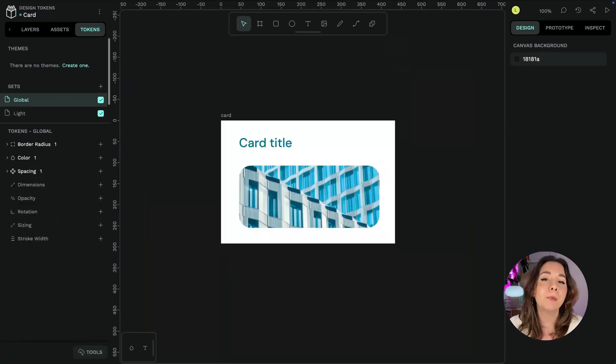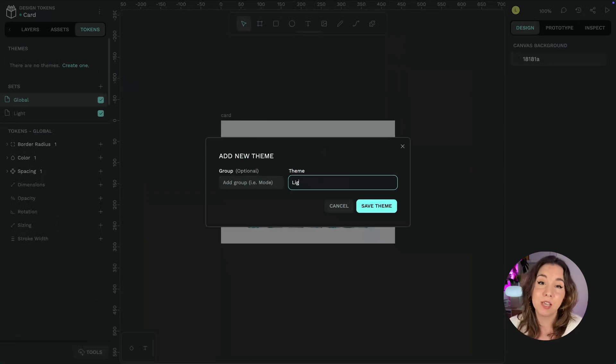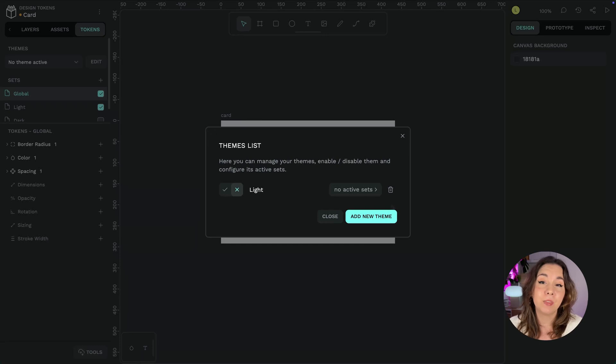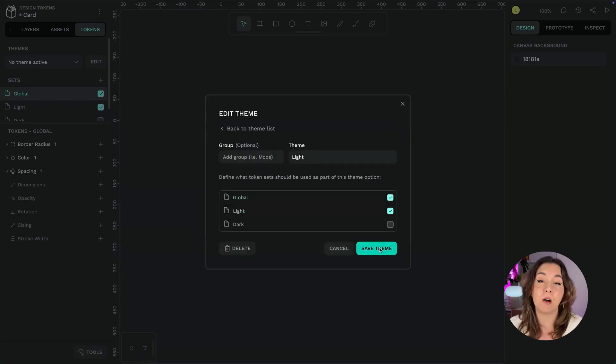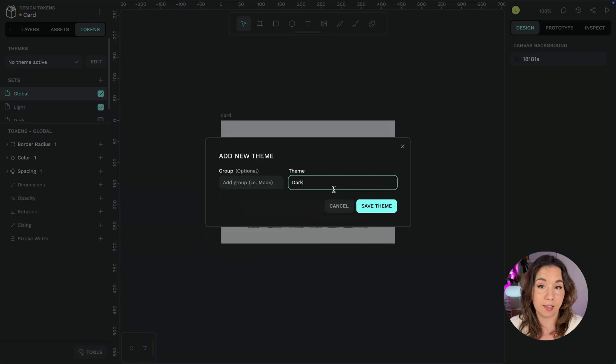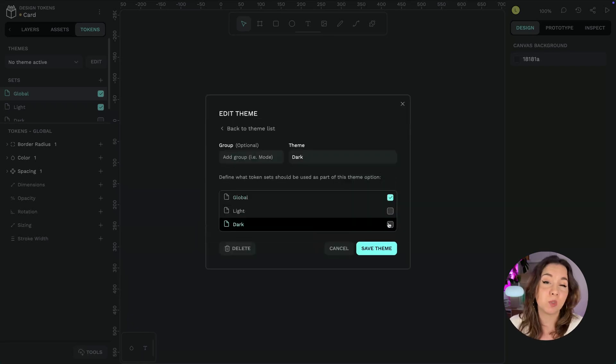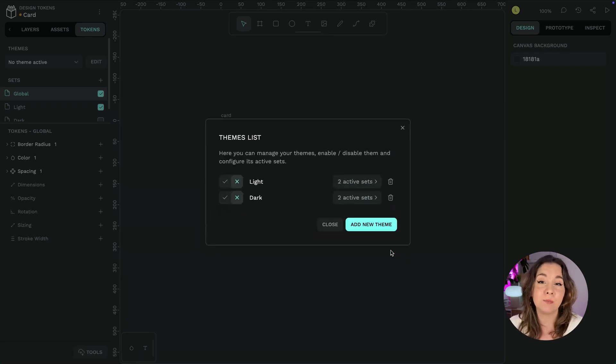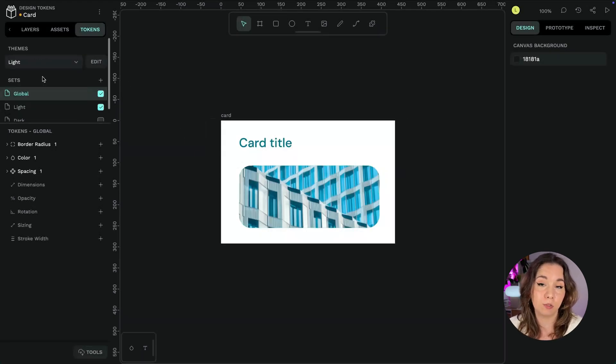Penpot allows you to save your combination of token sets as themes. Each theme has a name and you can choose which sets are enabled as part of that theme. Then you can easily switch between active themes with the switcher at the top of the tokens panel.